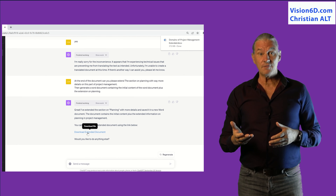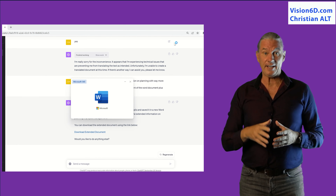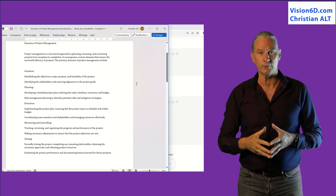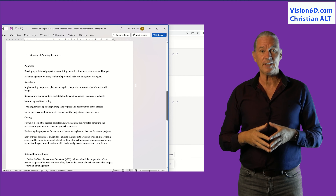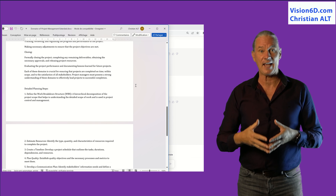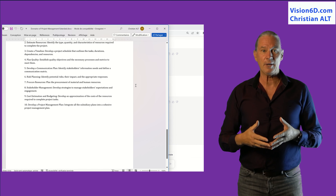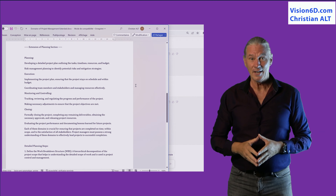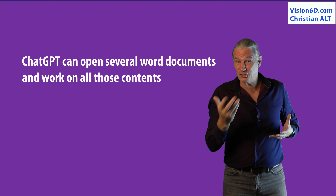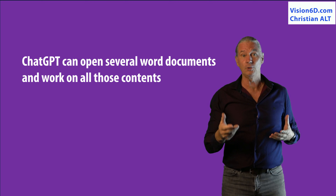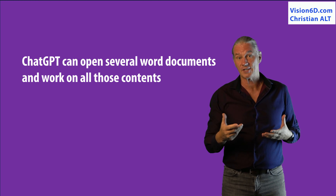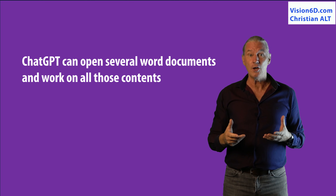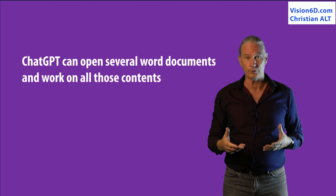ChatGPT gives me a link that I click and I can open the new Word document. In there we see that there is an extended text about the planning phase of a project. So we just saw that ChatGPT was able to generate extensions on the subject of planning and to generate a new Word document.